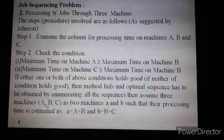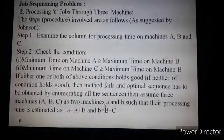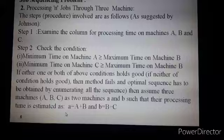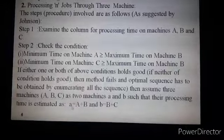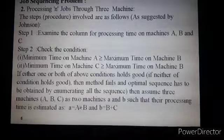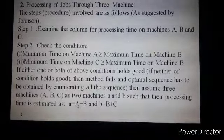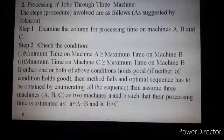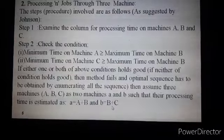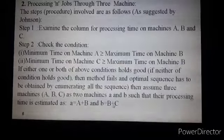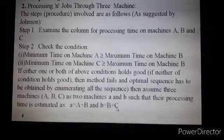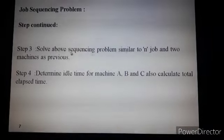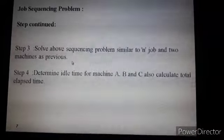Step two: assume three machines A, B, C as two machines — small 'a' and small 'b' — such that processing time for small machine 'a' equals processing time of machine A plus machine B, and processing time for small machine 'b' equals processing time of machine B plus machine C. Step three: solve the above sequencing problem similar to the N job and two machine problem.